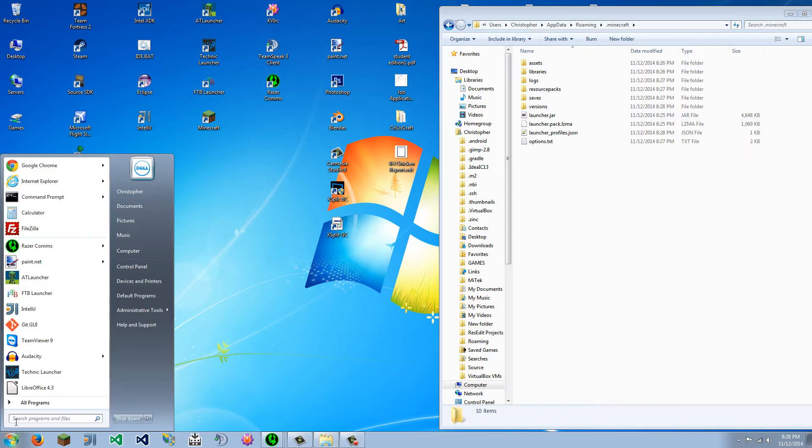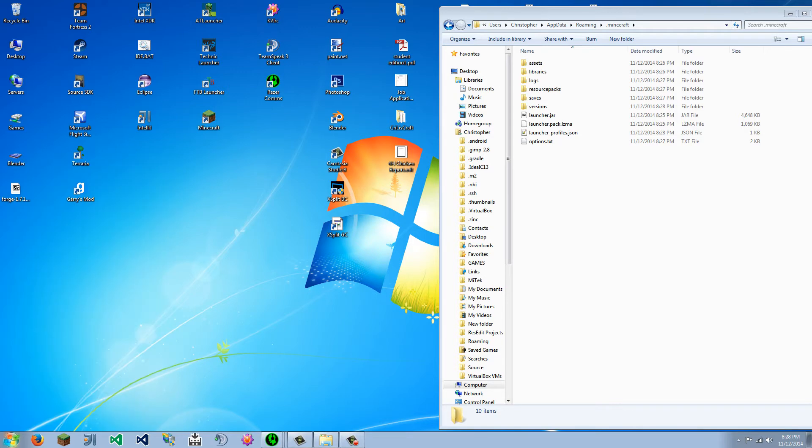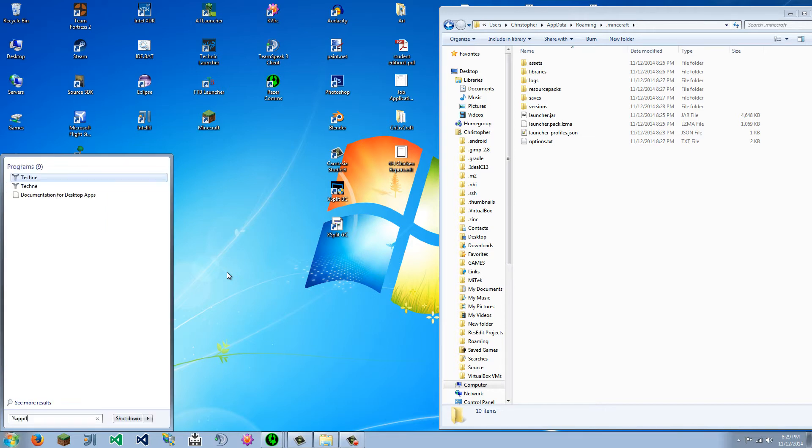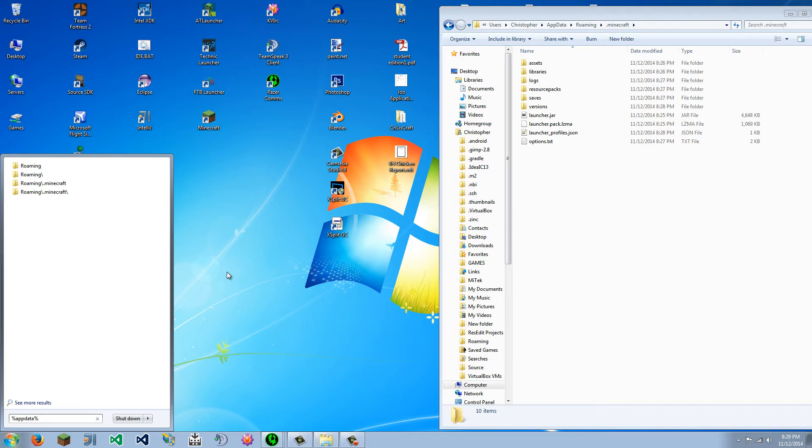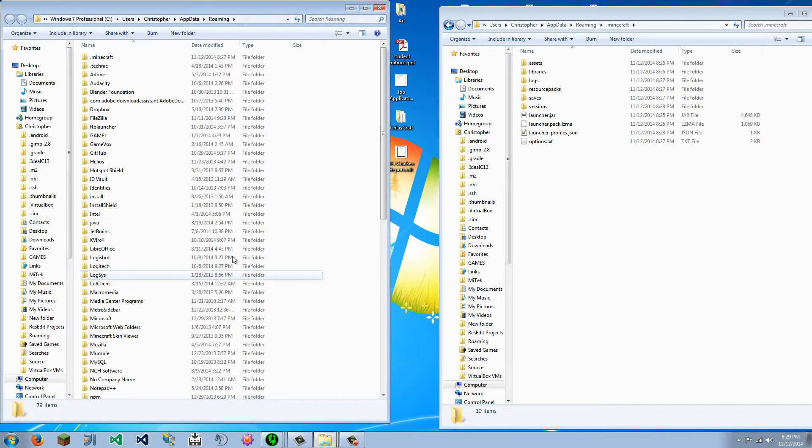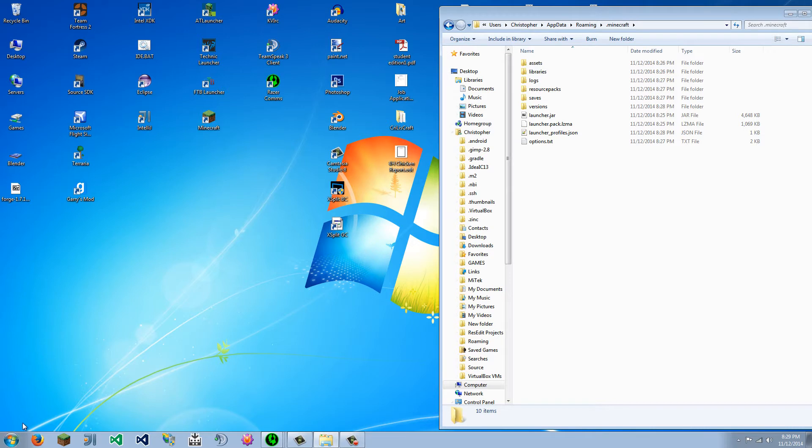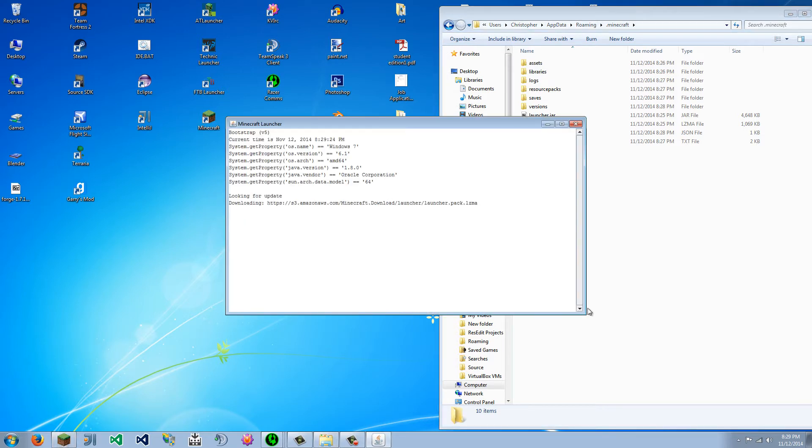What you do is you go to your start menu, or for Windows 8 users, that weird sidebar thing that pops out and has the little search thing. I can't help you if you're a Mac user. And I forget the directory for Ubuntu and other Linux-based systems, but just type %appdata%. % is shift and number 5 on the top row. And that will bring you to here, so I am here, and I am going to rerun Minecraft.